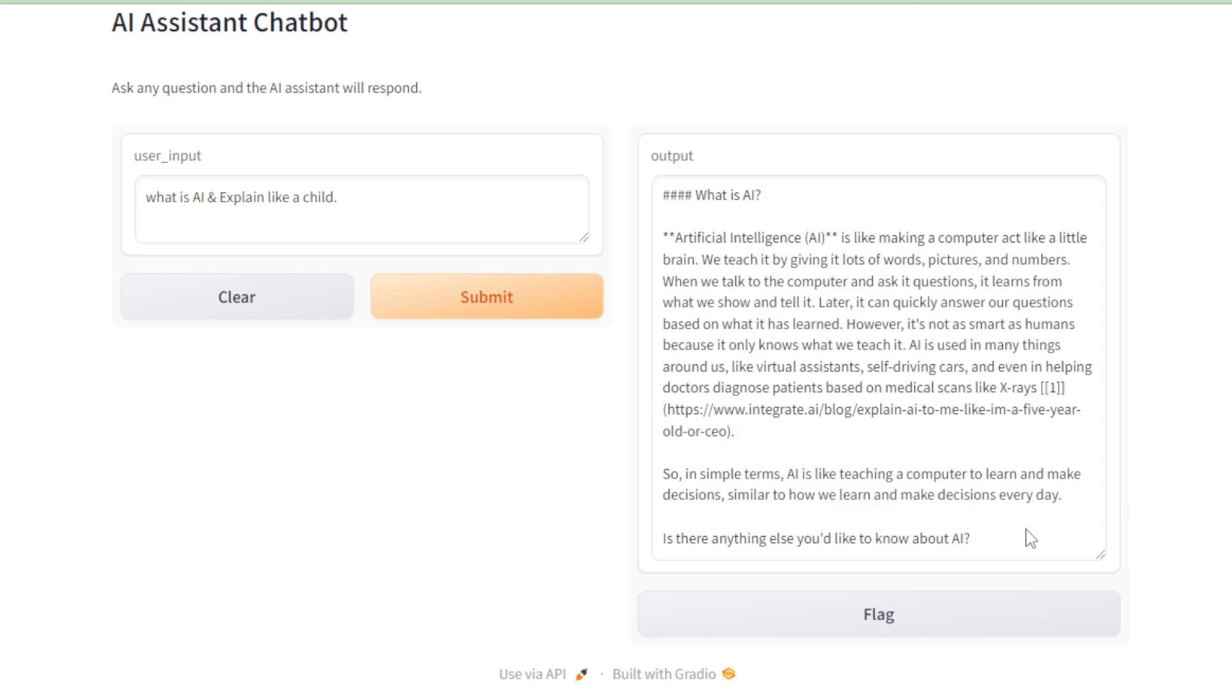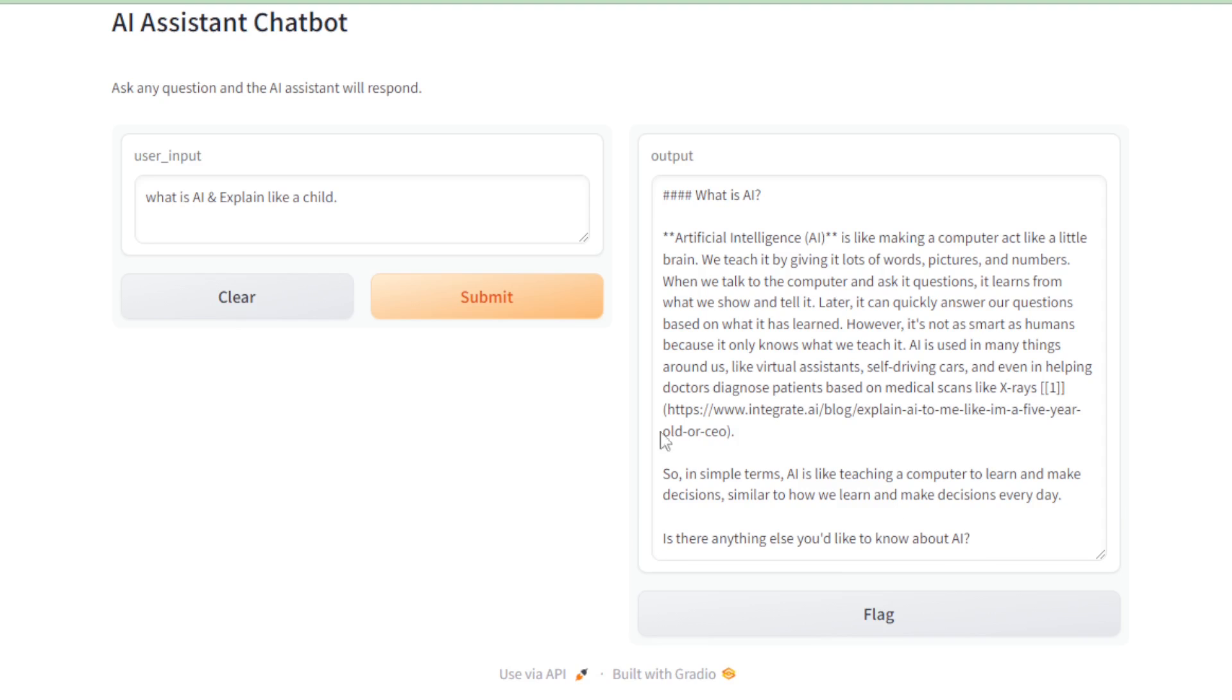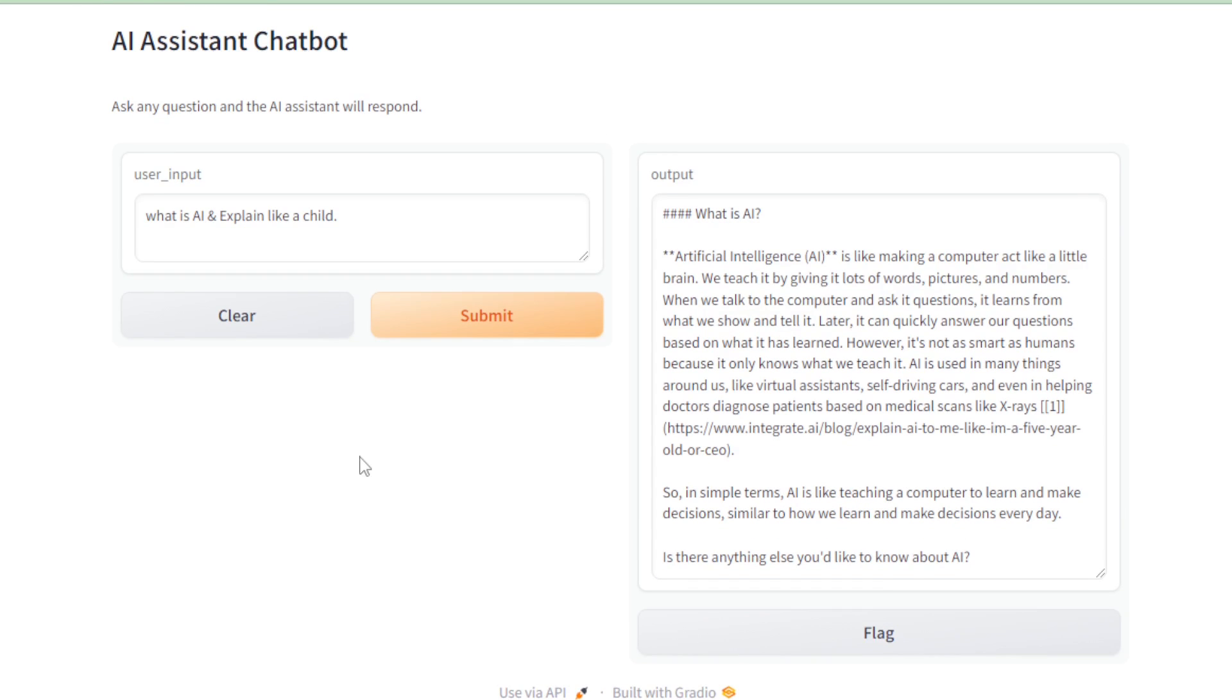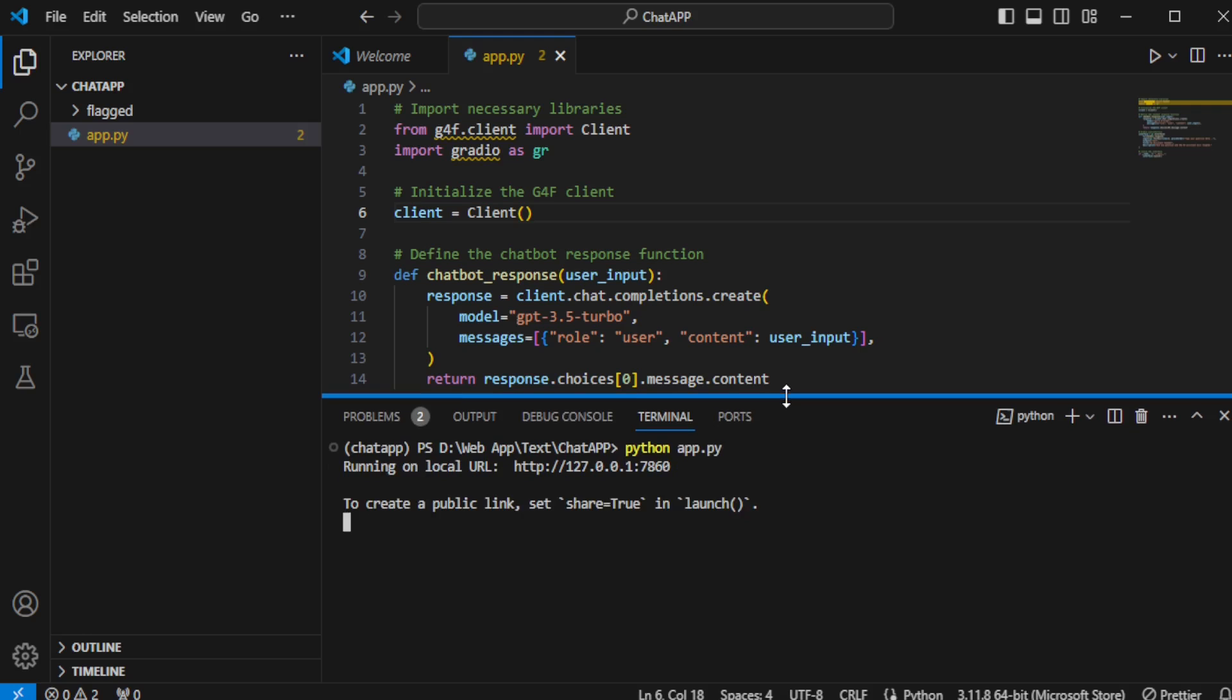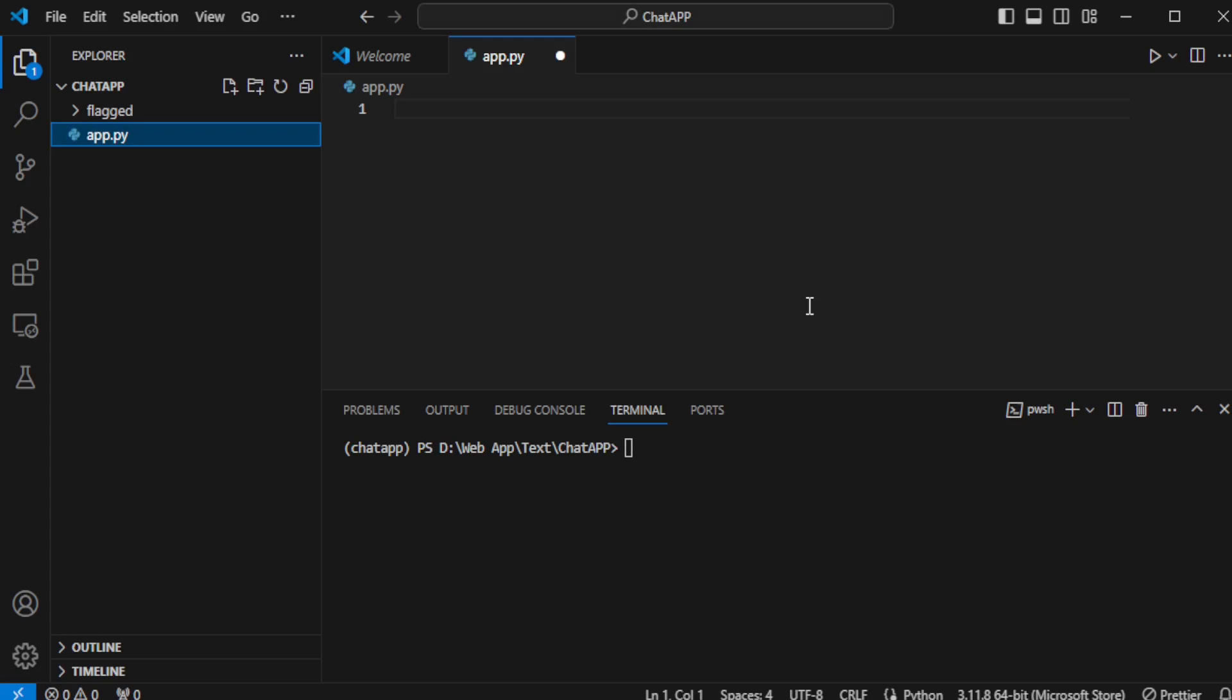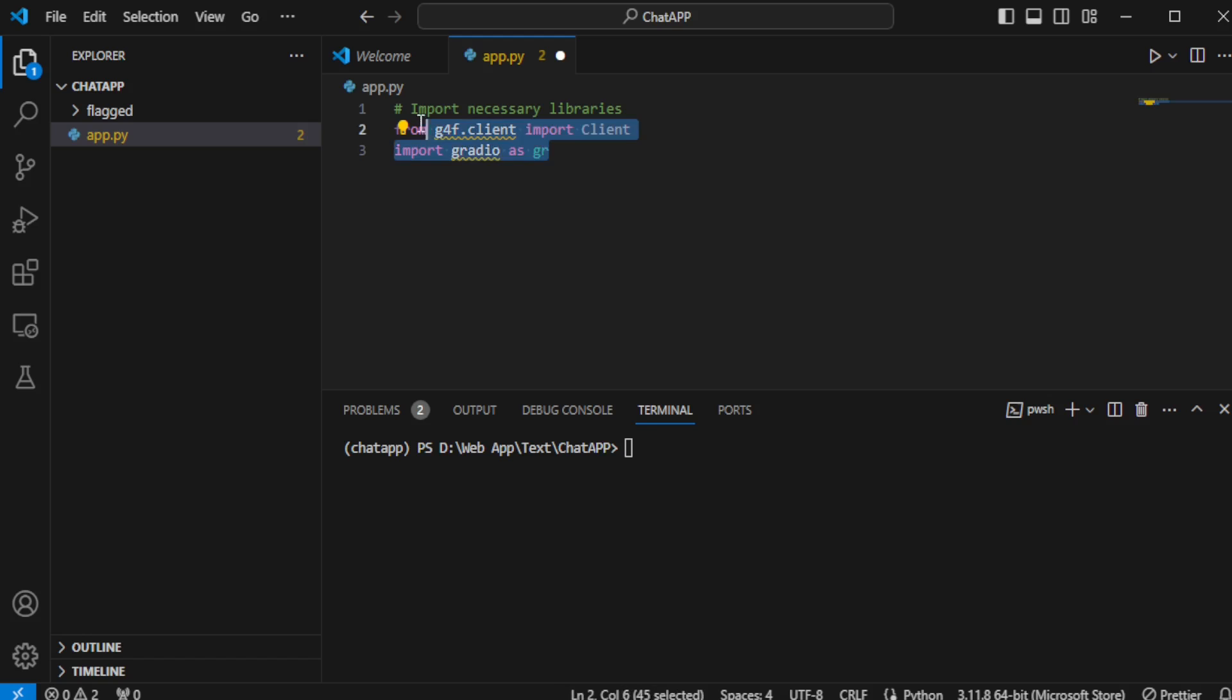Now, suppose I want to create another AI assistant app, focused on a specific use case, like enhancing creative writing skills. Let's start fresh by clearing everything and writing new code for this purpose. First up, I import the necessary dependencies for GPT-4 Free and Gradio. Following that, I initialize the GPT-4 client, laying the groundwork for our creative writing assistant.